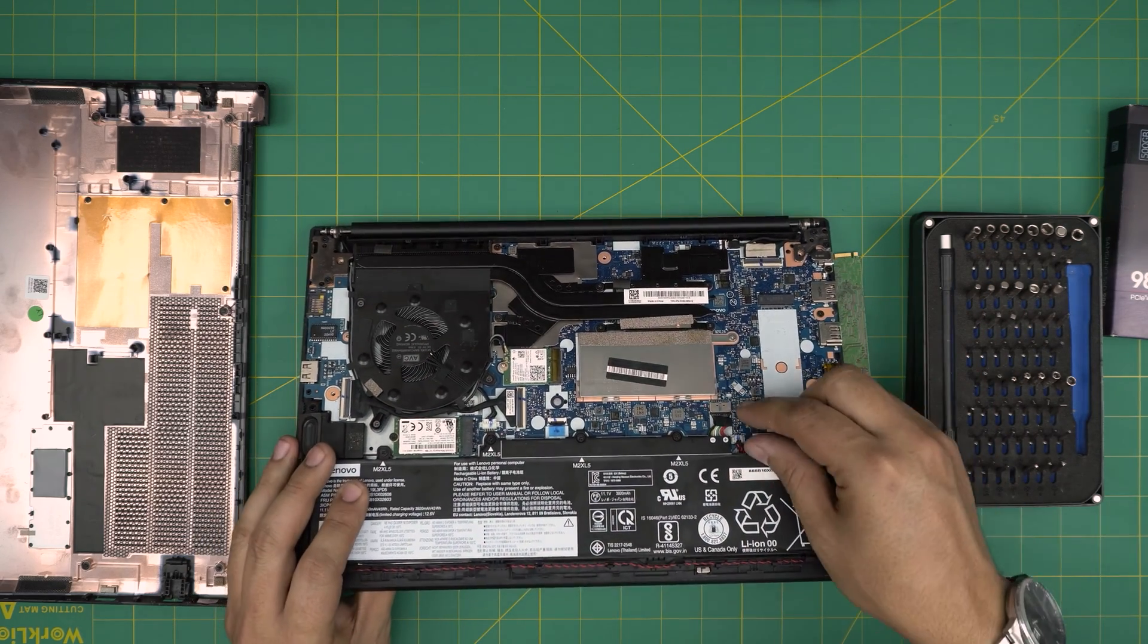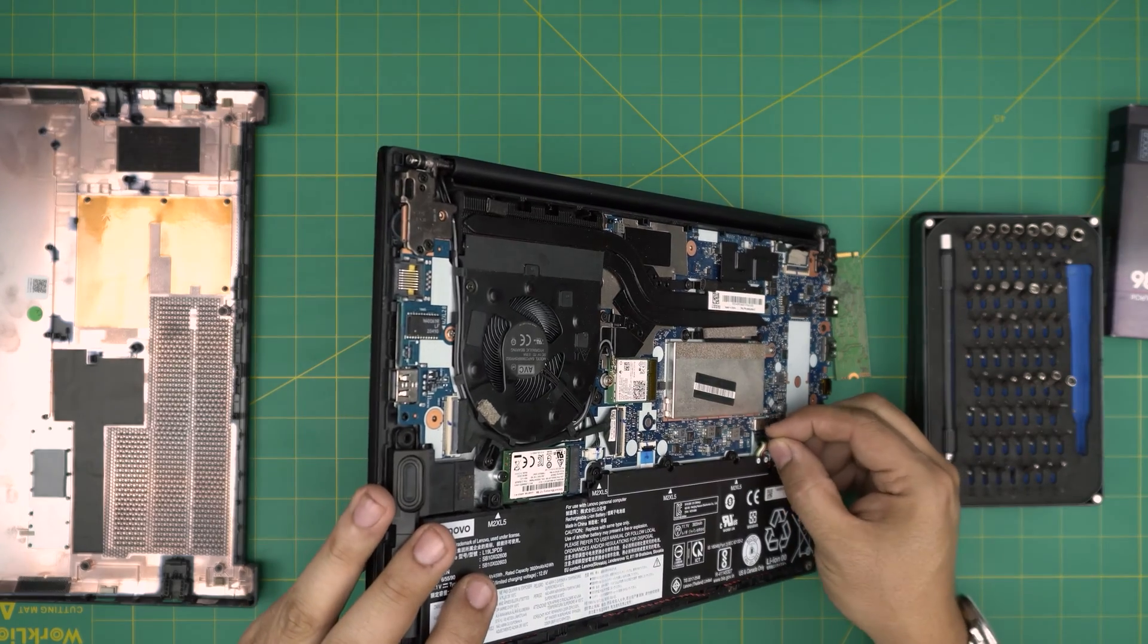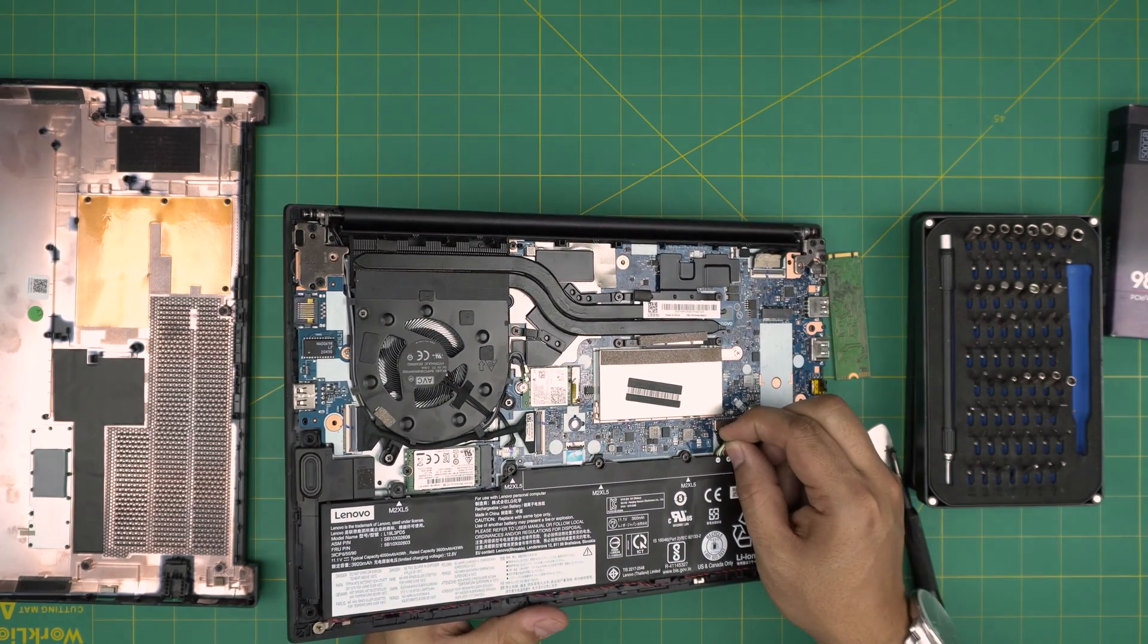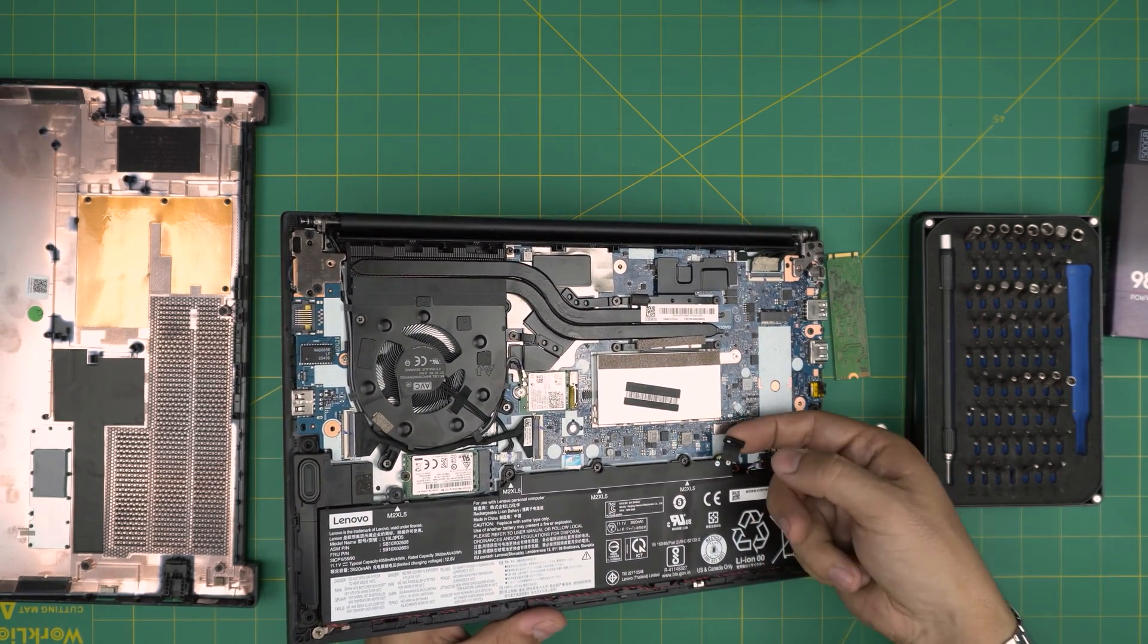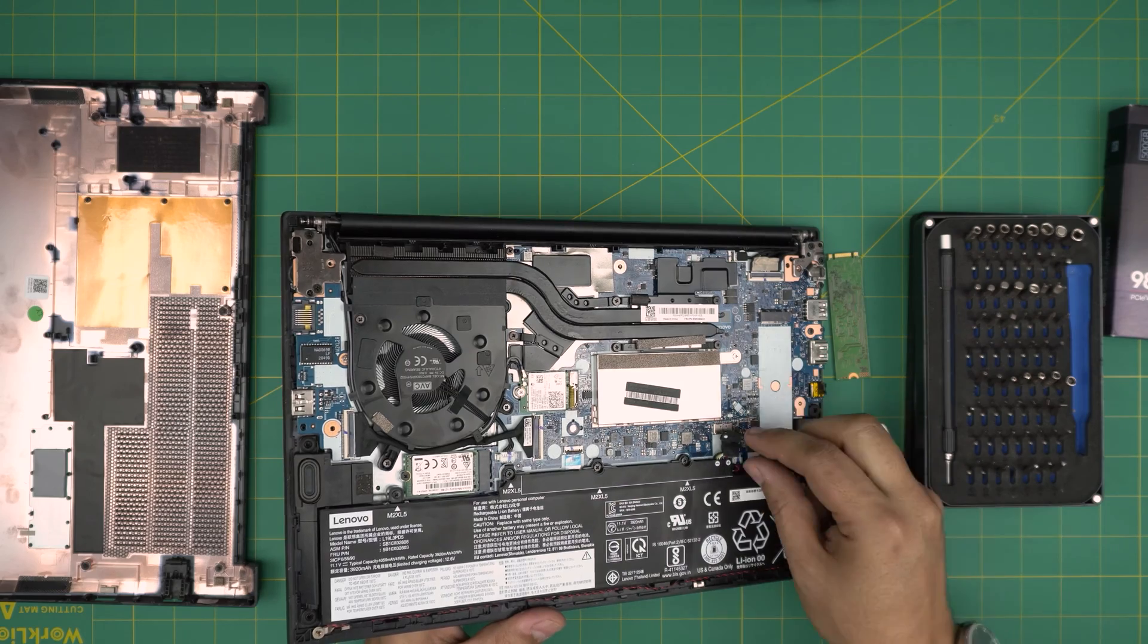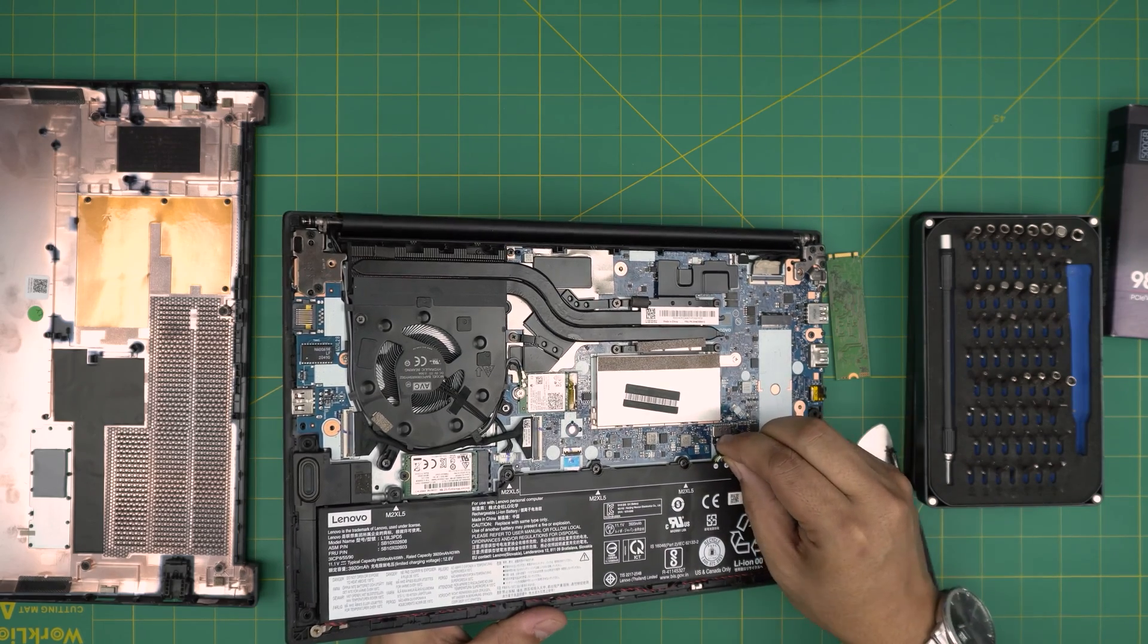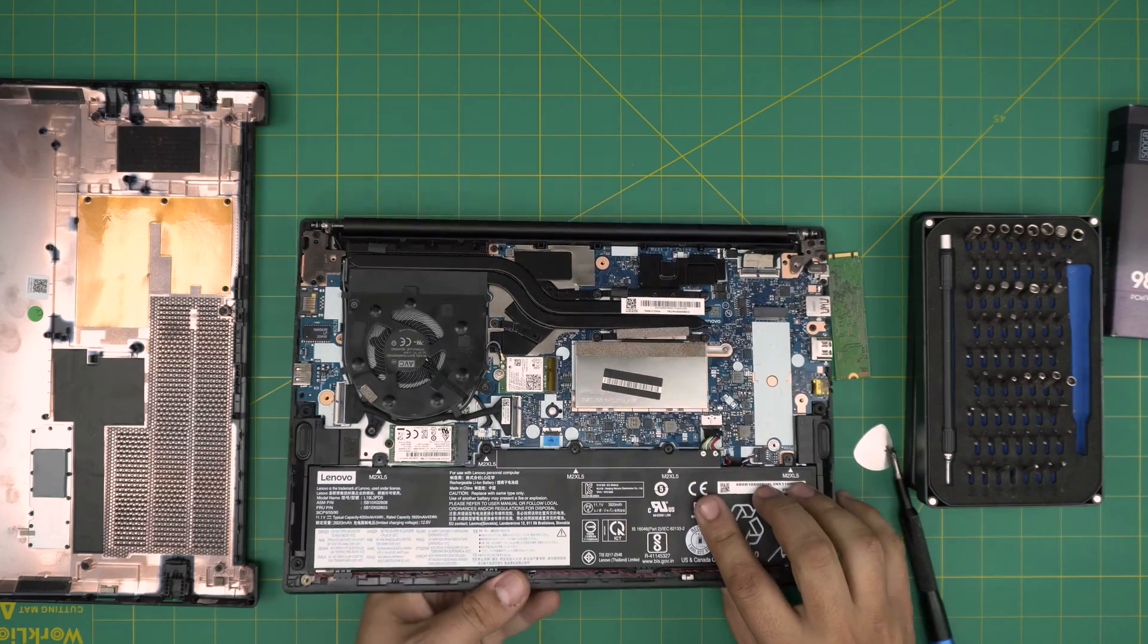But for those people that are paranoid and they want to do this, all you need to do to disconnect the battery is grab this clip thing right here and pull it towards the battery. That's the way you can disconnect it. To put it back in, make sure it evenly goes inside the jack all the way.